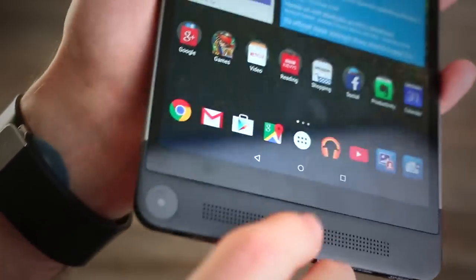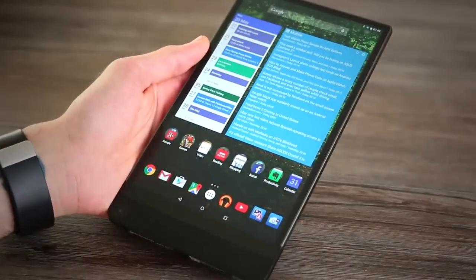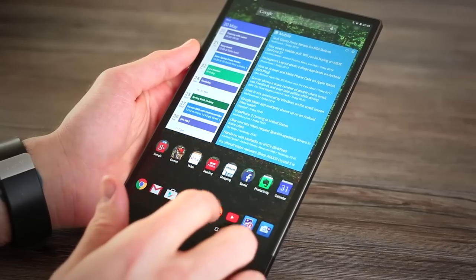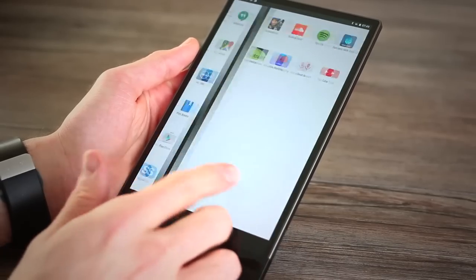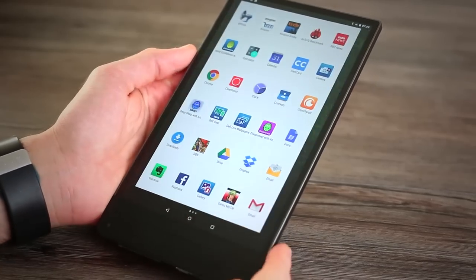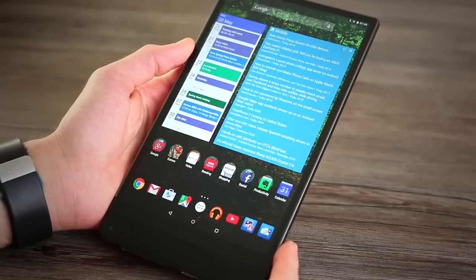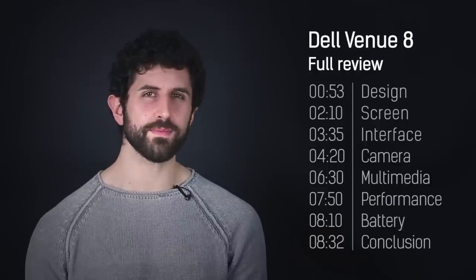It also has a bunch of cameras loaded on board that feature Intel's RealSense technology. In English, it can measure stuff. In short, as codenamey as Venue 8 7000 sounds, it doesn't do justice to the awesome, cool tech inside. But is it good enough to buy?